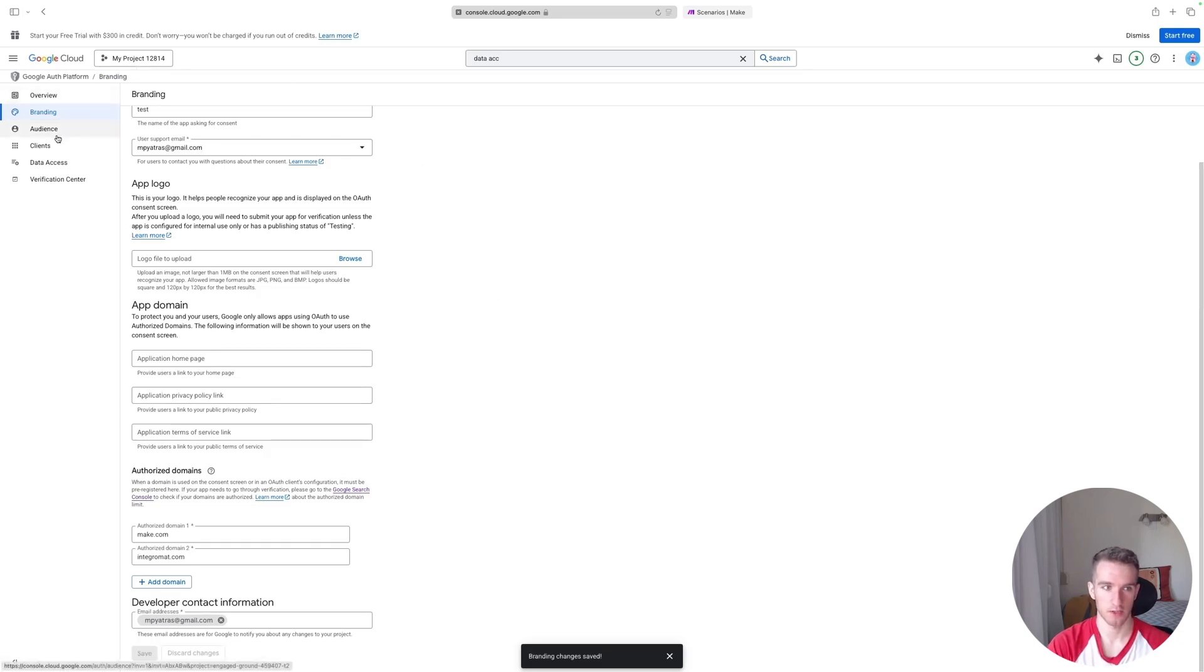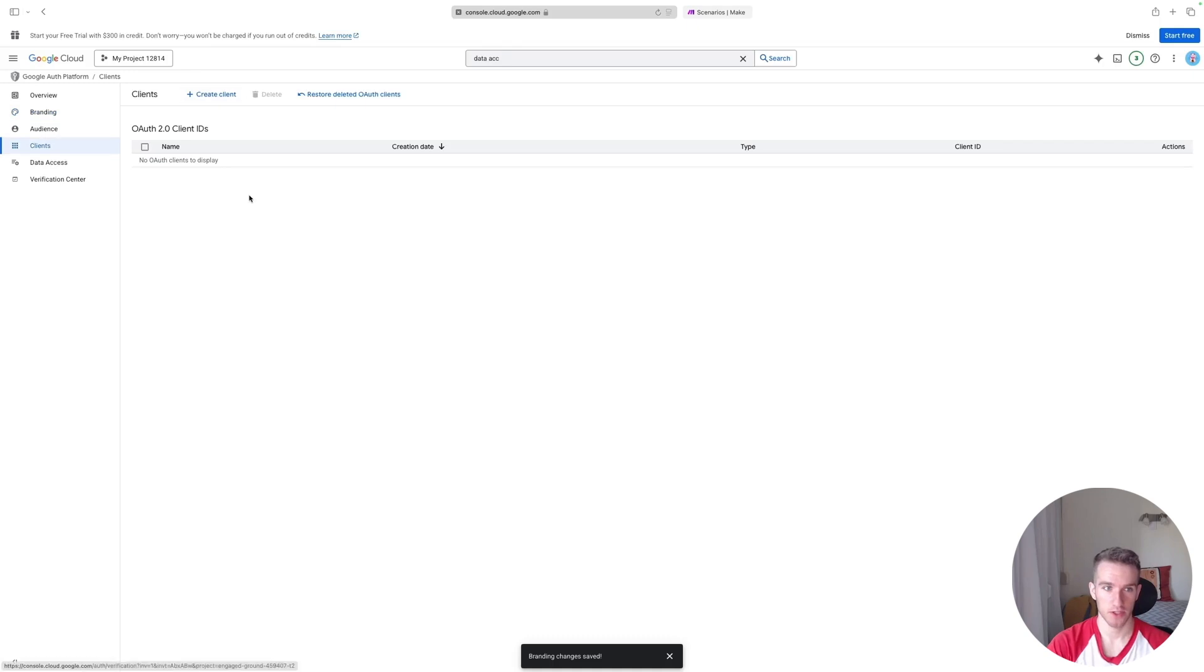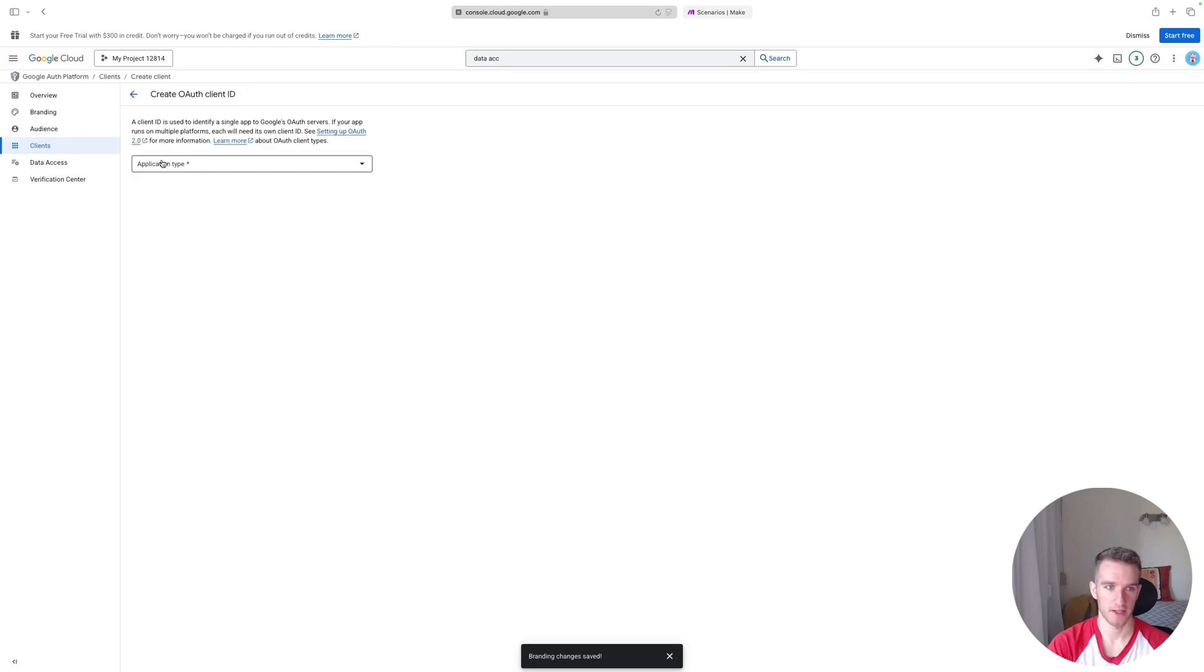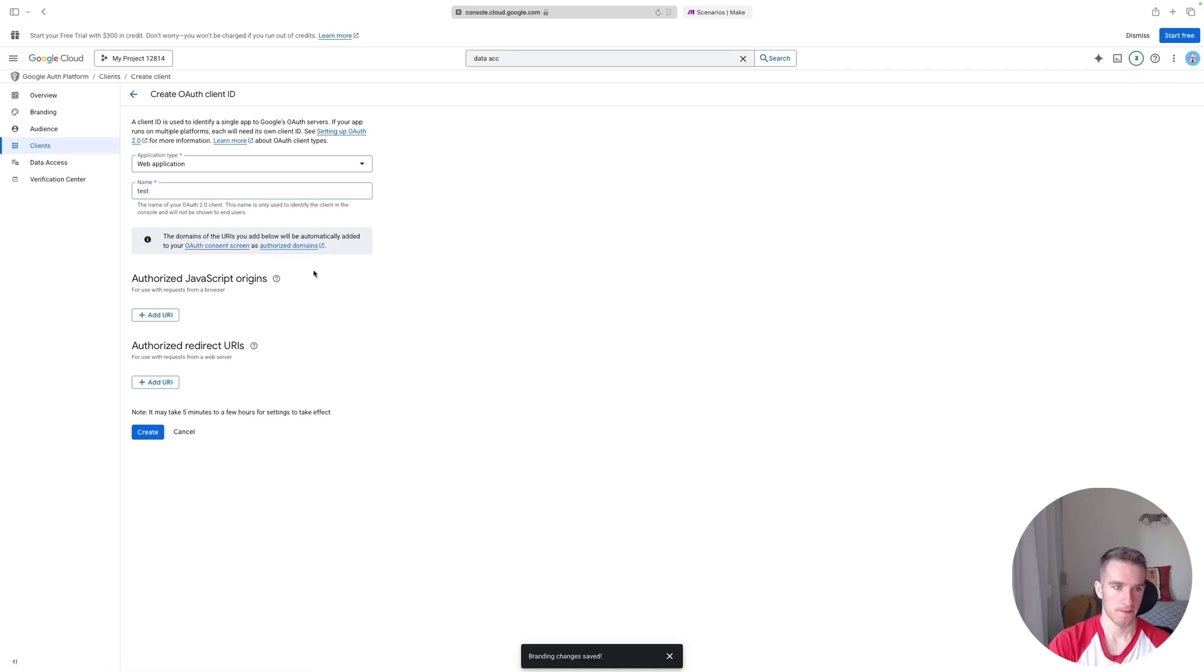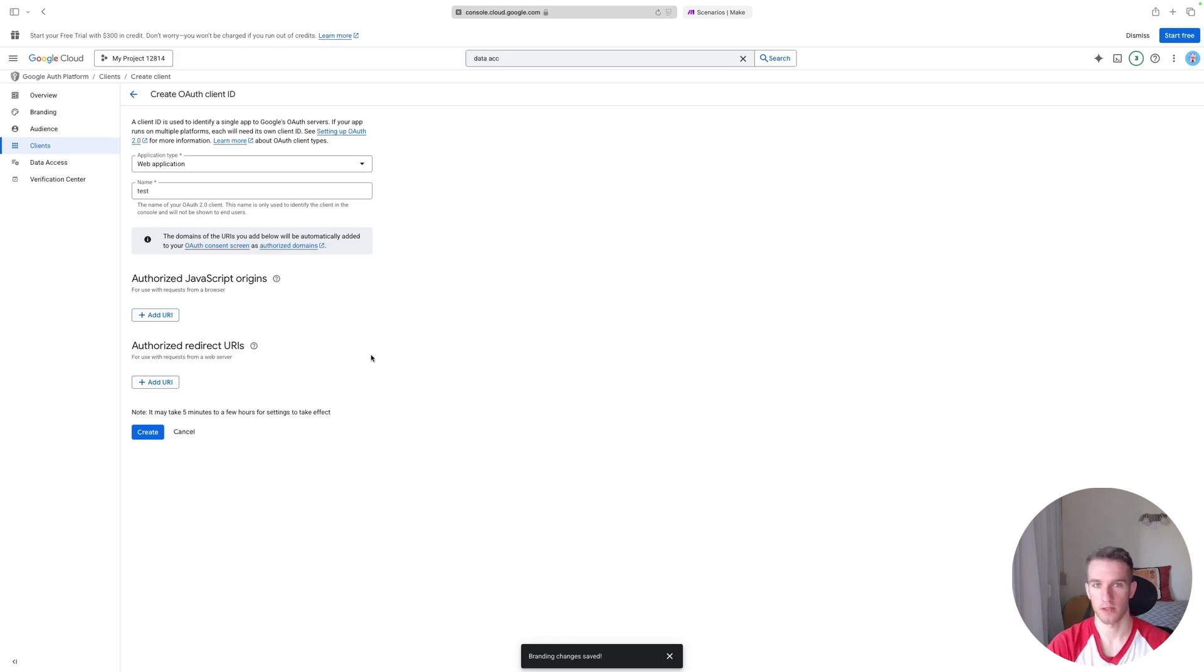Okay, and the last step is that we'll head over to this Client section and here we'll create a new OAuth 2.0 client. So click Create Client and here just click Web Application. You can call it Test, it doesn't matter. What matters is that you will have to specify an Authorized Redirect URL.